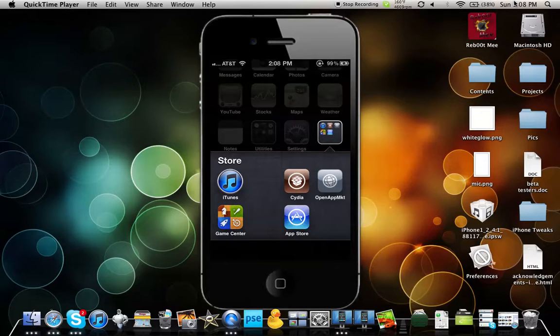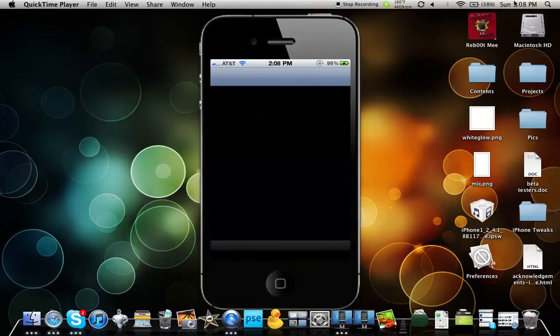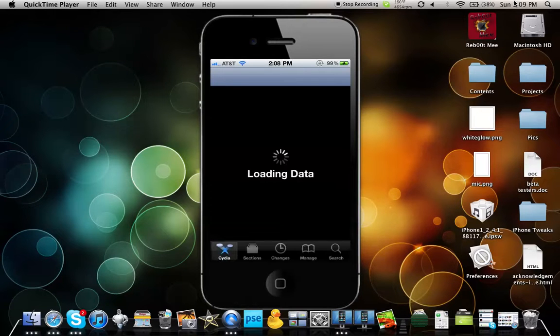So let's show you how to get it. All you can do is go to Cydia. You can let Cydia load.